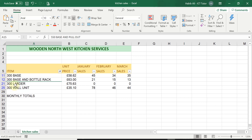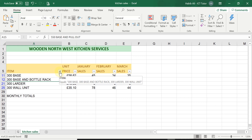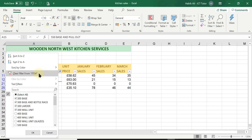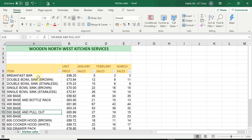You'll notice the row numbers on the left have turned blue. Blue indicates the rows containing the information you've asked Excel to show. Every other row has been hidden, shown by the double lines. Once you've applied a filter and want to remove it, click the funnel icon that appears next to the arrow — this tells you a filter has been applied on that column — and click 'Clear Filter' to bring everything back.